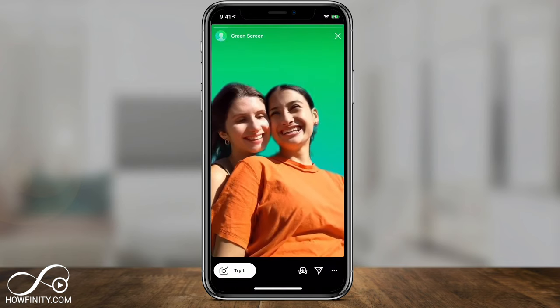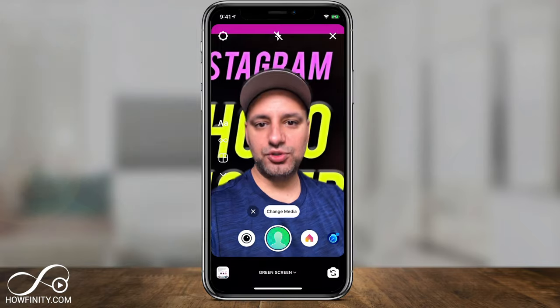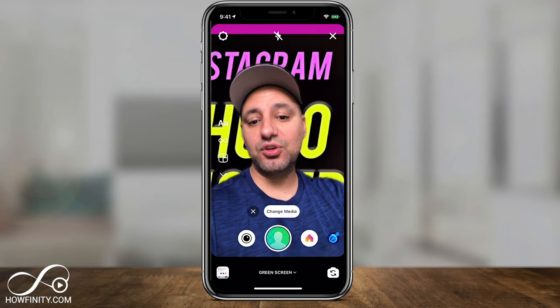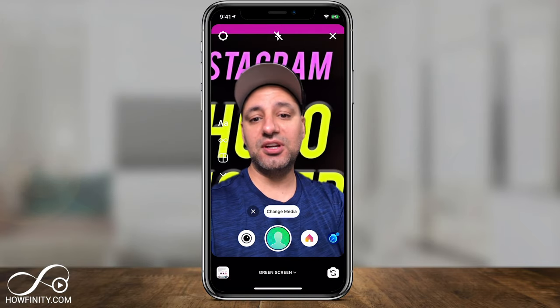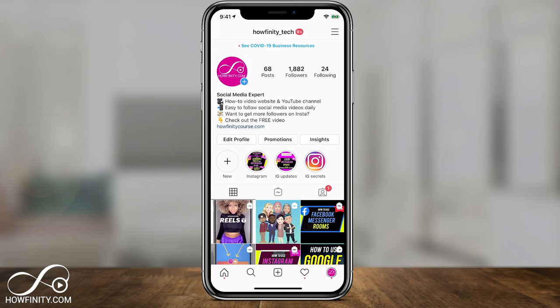Hey everyone, in today's Instagram video I want to show you how to use the green screen filter inside of Instagram Reels. That's basically where you can remove the background behind you and replace it with a background that you upload, like an image you upload as your background. It's a very useful option — you don't even need to sit in front of a green screen; it works with really any video. So let's jump into Instagram so I can show you the green screen effect inside of Instagram Reels.